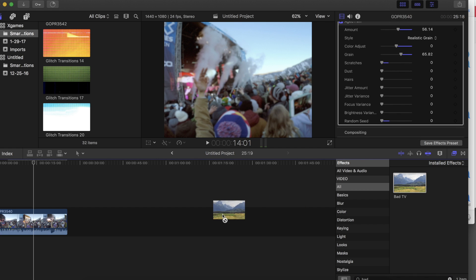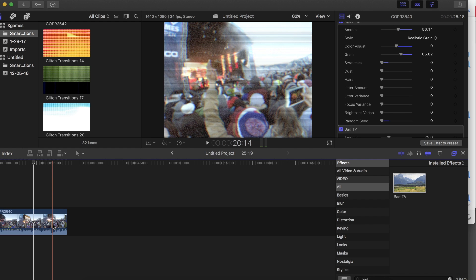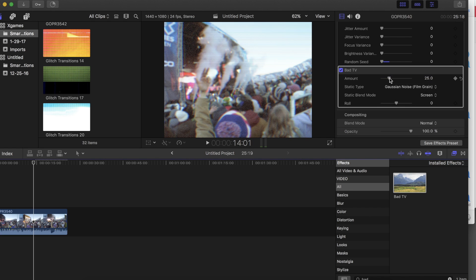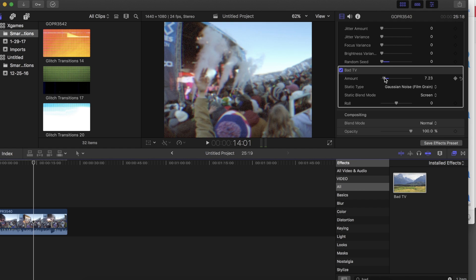Now drag the bad TV effect onto your clip, and I know this bad TV effect is not realistic like it would be if you actually shot this with a VHS tape, but I mean no one really remembers what VHS video looks like anymore, and this is the best you're gonna do with Final Cut. I set the static type at either Gaussian noise or TV static. I keep the amount set below 10, otherwise it just looks a little too fake.